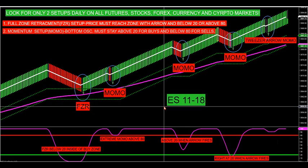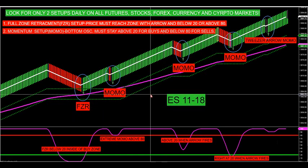Remember, we only need to look for two setups, and it doesn't matter what markets you look at. We have traders all around the world that trade different markets — whether you trade futures, stocks, forex, currency, and crypto markets. Bitcoin works really well with this. This ALGO will pick up the high probability trades based upon two setups.